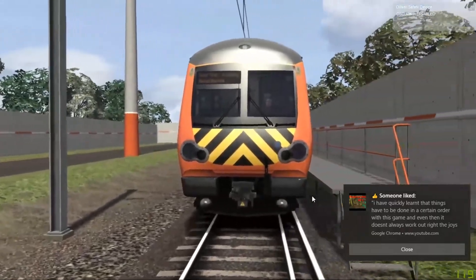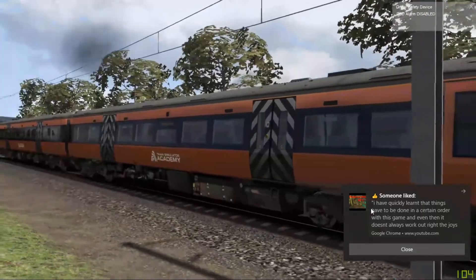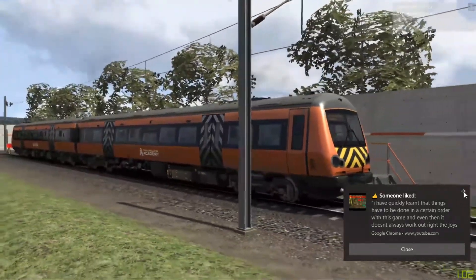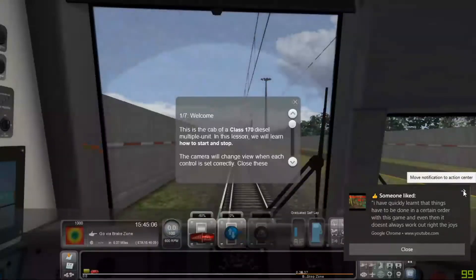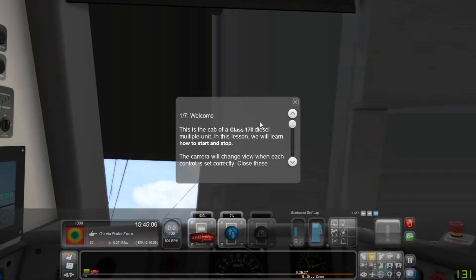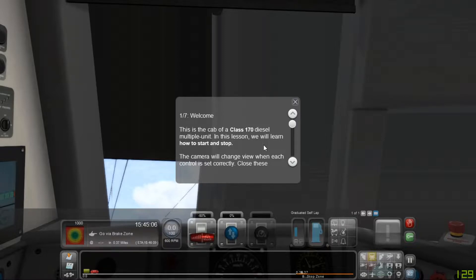Okay. Oh. Okay, so here we are. And it says, this is a cab of a Class 170 diesel multiple unit.